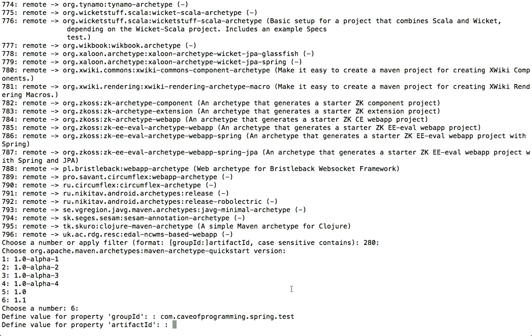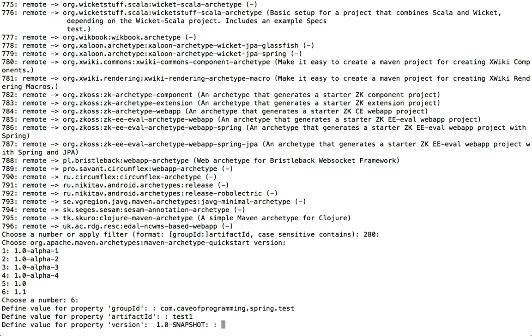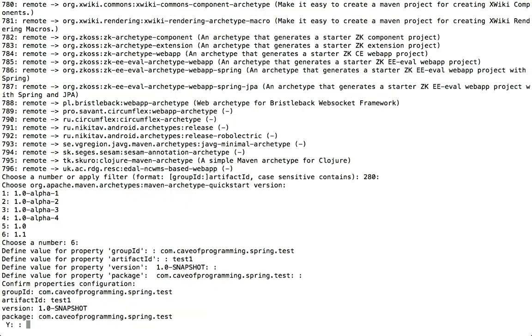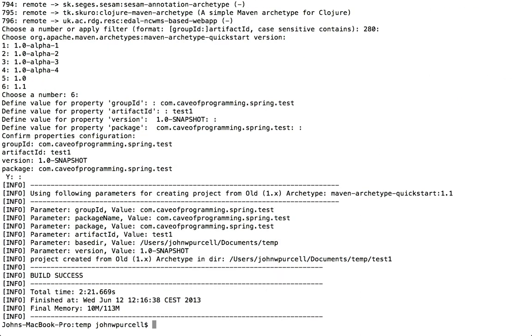And now I need an artifact ID, which, as we saw in the last video, is the identifier of this particular project that I'm going to create. So let's just call this test1 or something like that. That'll do. In the version, I'll accept the default and hit return. And the package is suggesting my group ID for the package. And that's good for me. So, and this is a package that it will put my code into. So I'll hit return. And it's asking me, yes, do I want to go ahead? So I'll hit return. And there we go.